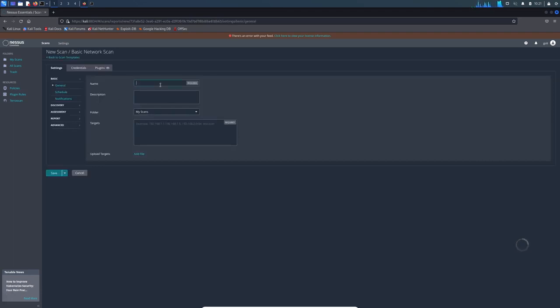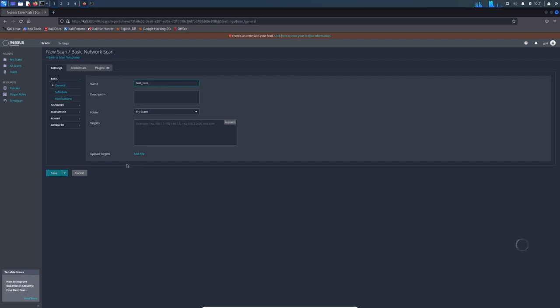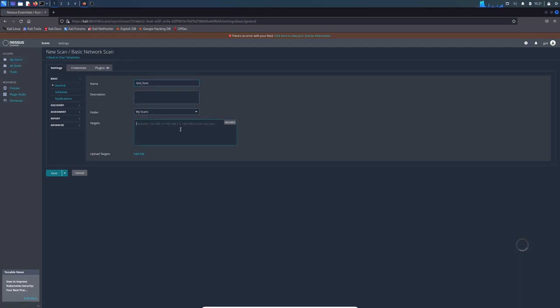You can name it whatever you want. I would name it 'test online host.' In this case, we are going to test my machine, the machine itself. The folder 'My Scan' is okay, and the target is 127.0.0.1. This is the IP address of my host, the machine itself.